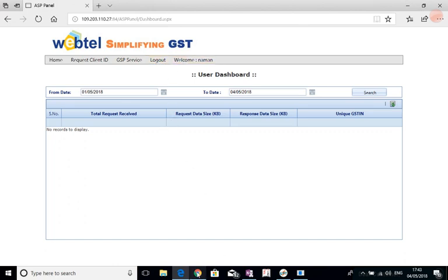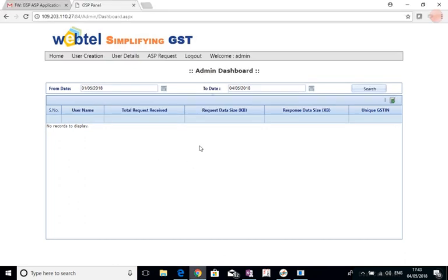So this is how we can manage the various ASPs and how we can create the ASPs. So that was a brief demo about that. Thank you.